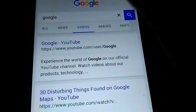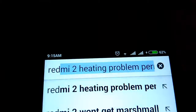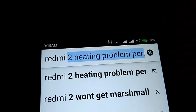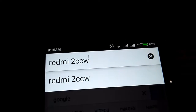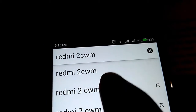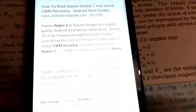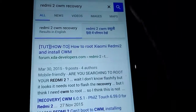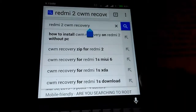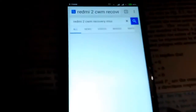Type in Redmi 2 CWM recovery. Now, just find the correct link — I've given the link in the description. But you need to do one change in the search bar: just type in MIUI after recovery, because we have to go to the MIUI forum, not XDA.